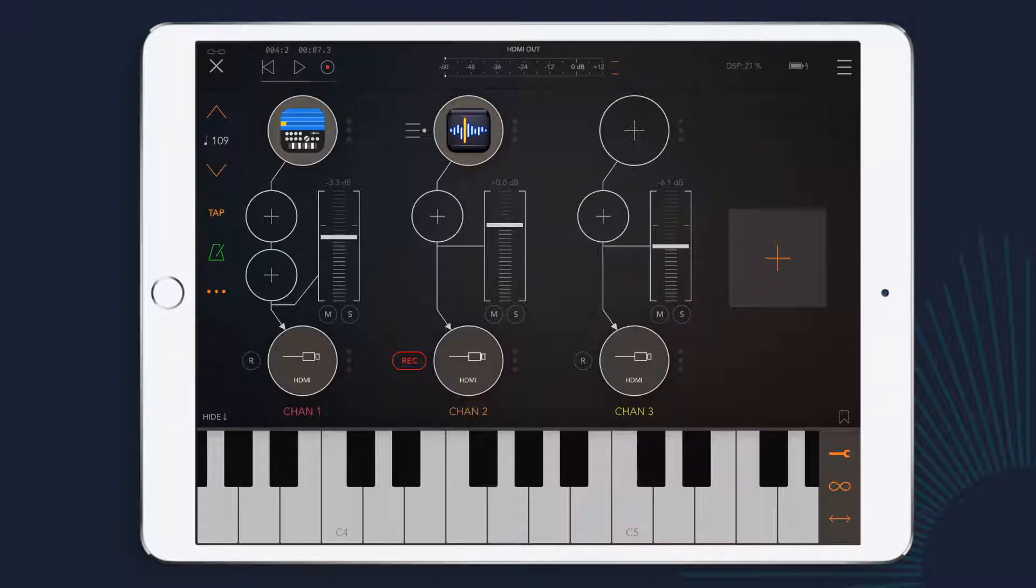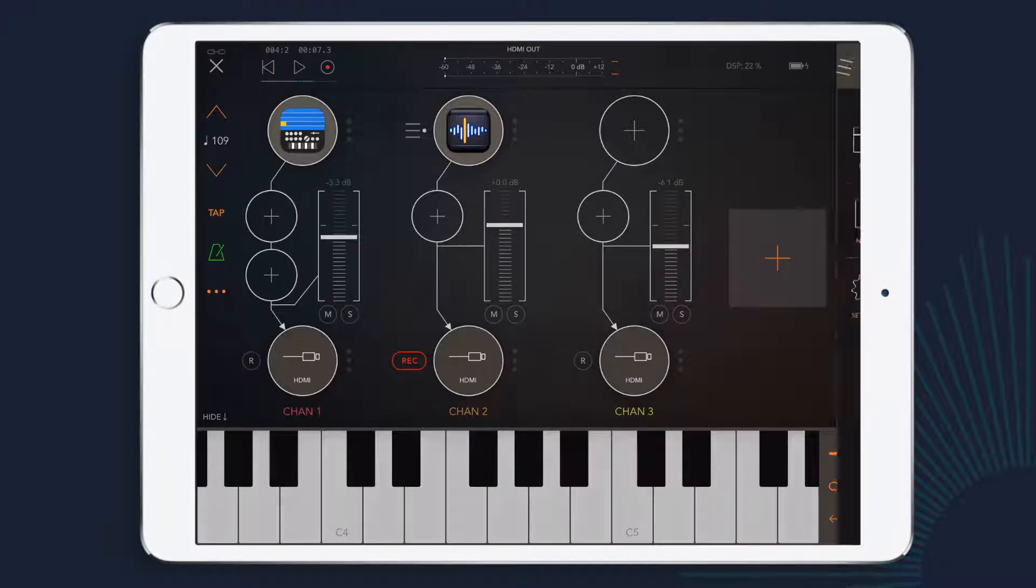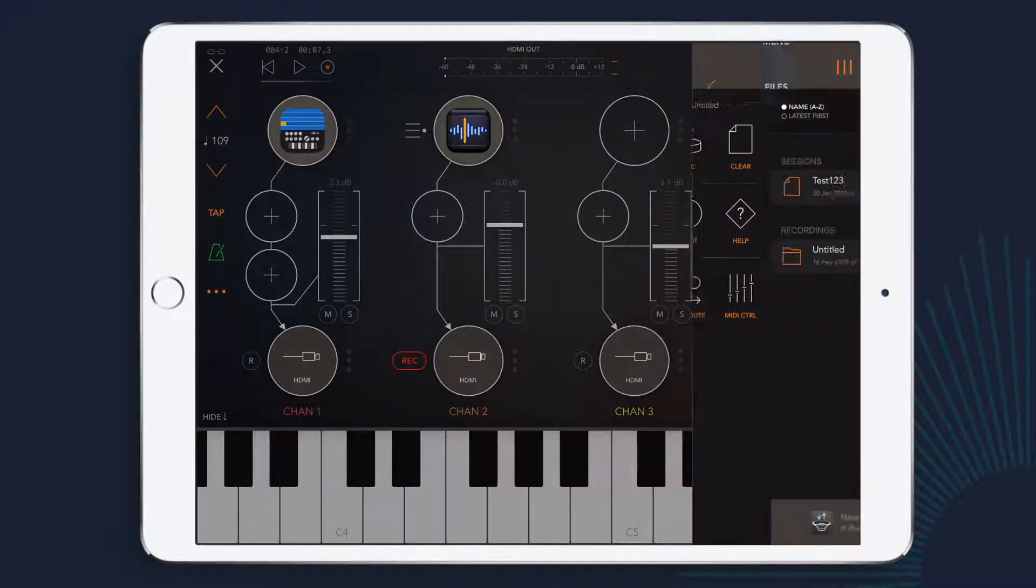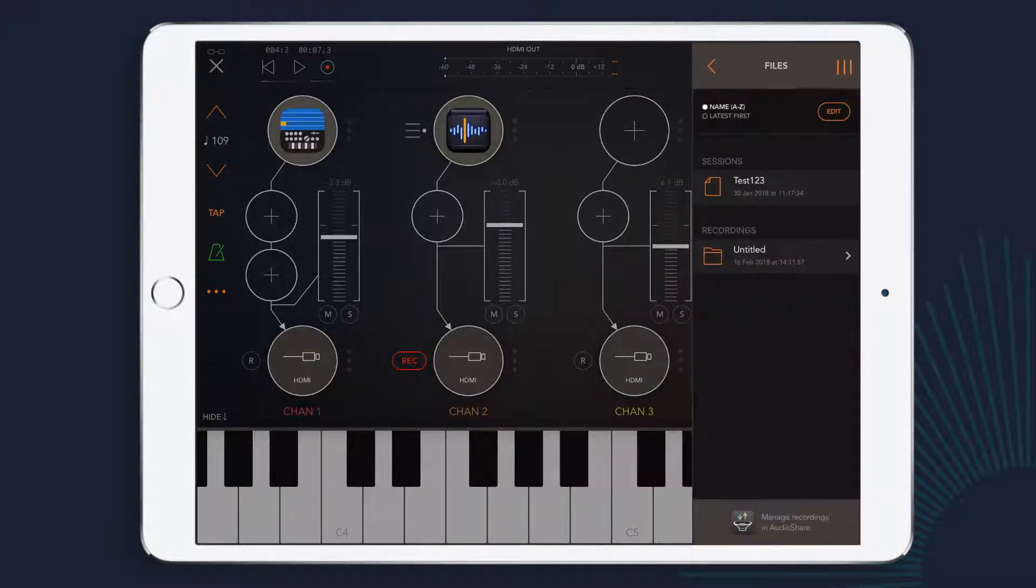So where is the clip that I just recorded? Well, it's been exported as an audio file, and I can find it by opening the menu and going into the files folder.